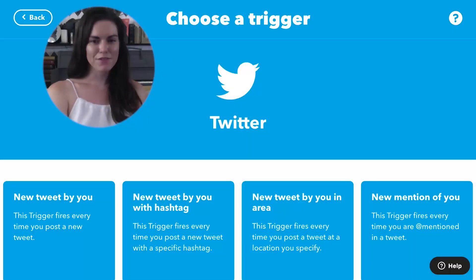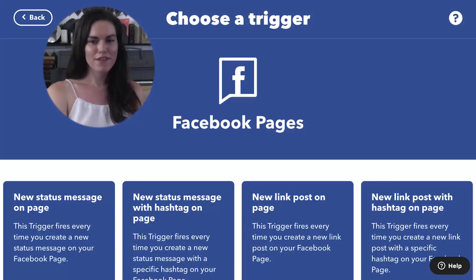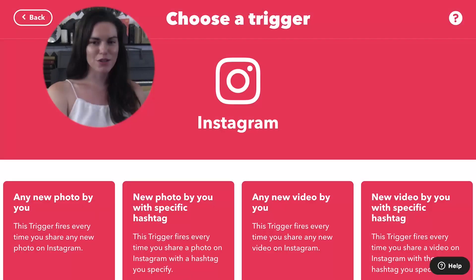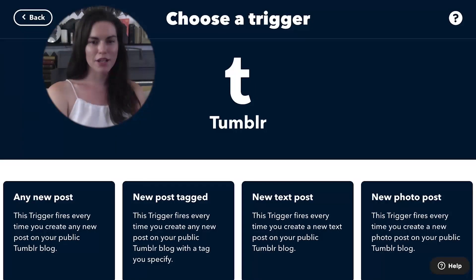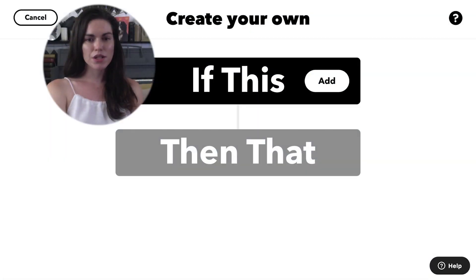IFTTT offers social media services like Twitter, YouTube, Facebook, Instagram, Tumblr, and Discord. You can use these services to build applets that help you follow the news about certain topics.